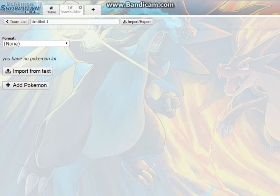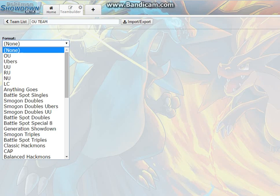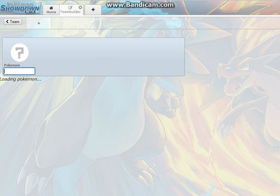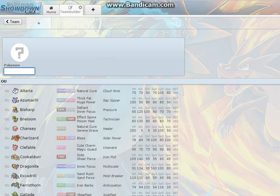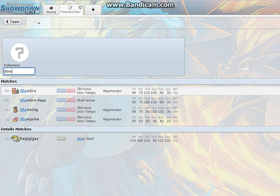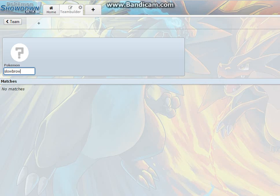This team is going to be OU Team. We're going to name it OU Team, format OU obviously, and then all we have to do is add Pokemon. First thing you're going to want to do on a team like this is add a Pokemon you want to build around. My favorite Pokemon ever is Slowbro, so I thought may as well let's do Slowbro and Mega. Let's make a Mega Slowbro. It's an absolute boss.